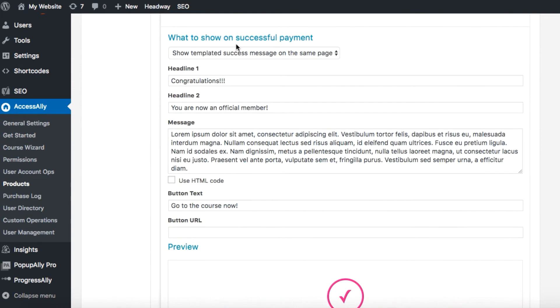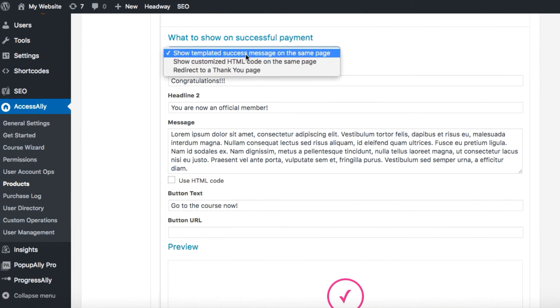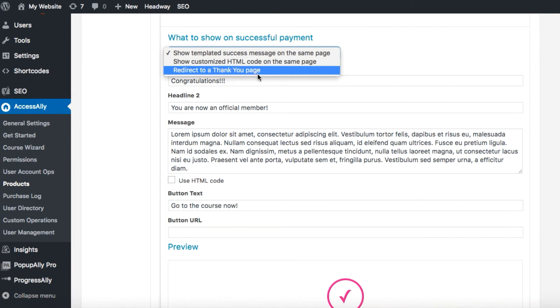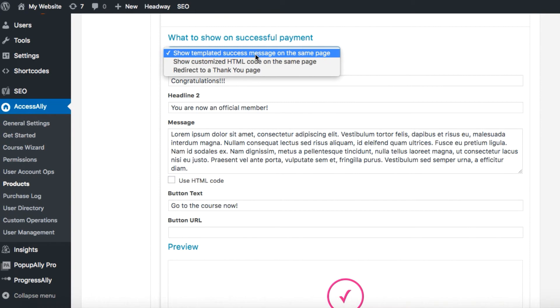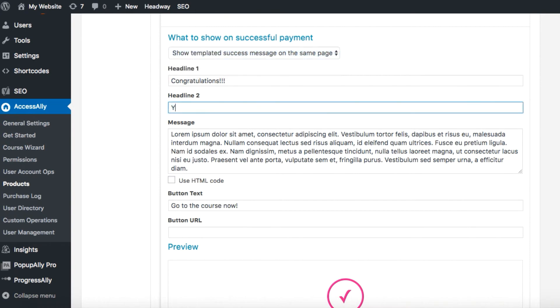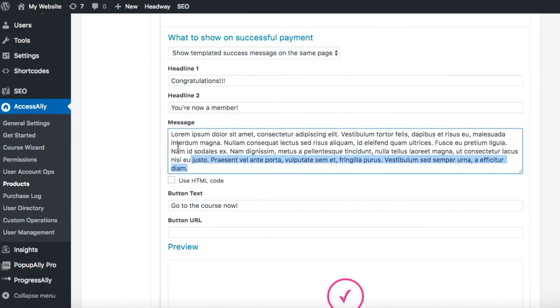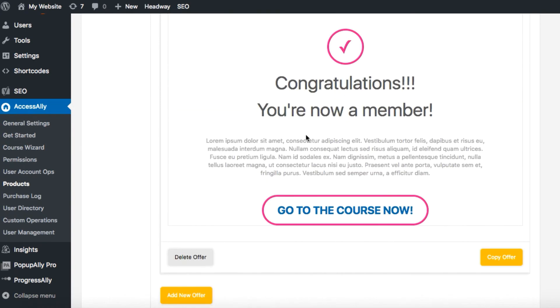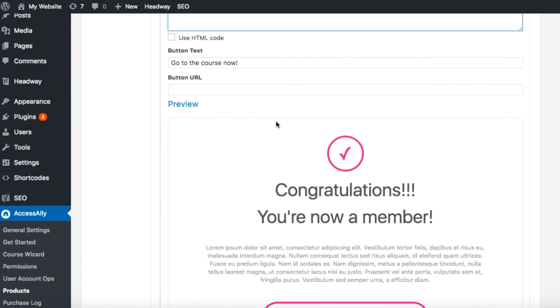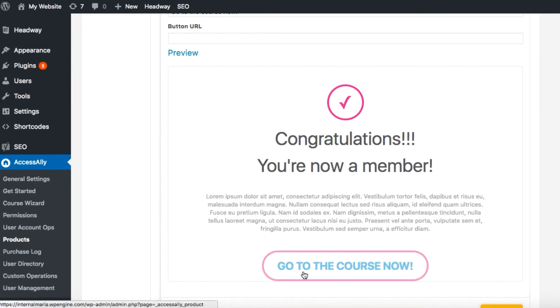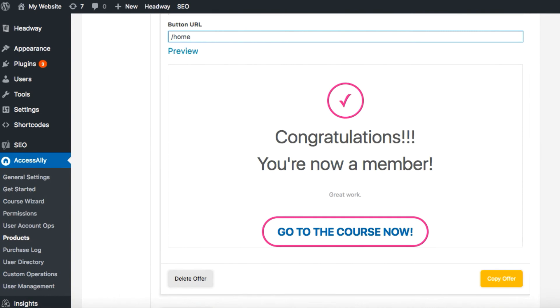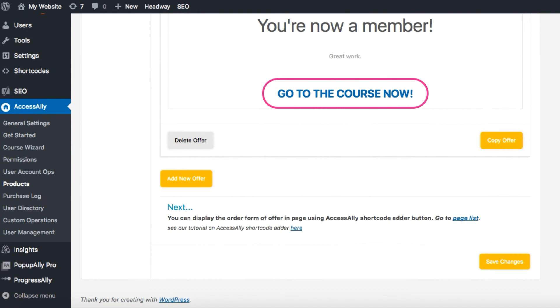Now what happens when the order form has been submitted? You can show a success message, you can show a customized HTML code, or you can redirect them to a thank you page. This is what the success message looks like. We'll have a button text down here and then a URL. You can redirect them wherever you want on this site or another site. Once you're done customizing the form hit save changes.